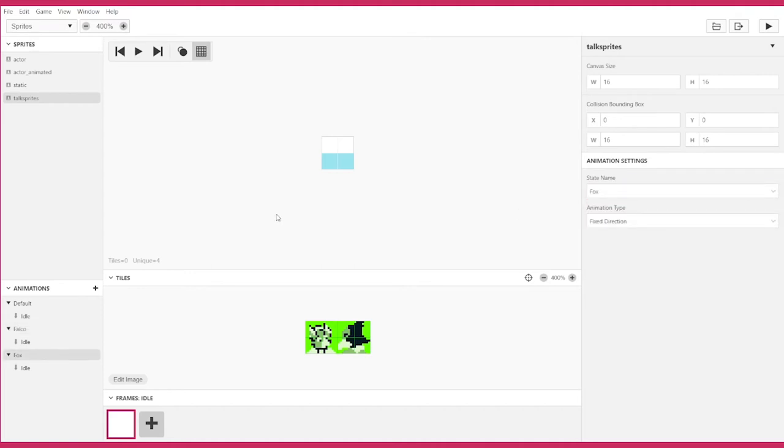Now, we have a new animation state here, but it's currently empty. In the middle of our screen is a blue and white rectangle, which makes up the frame canvas. We need to paint onto the frame canvas for the sprite to appear in game.